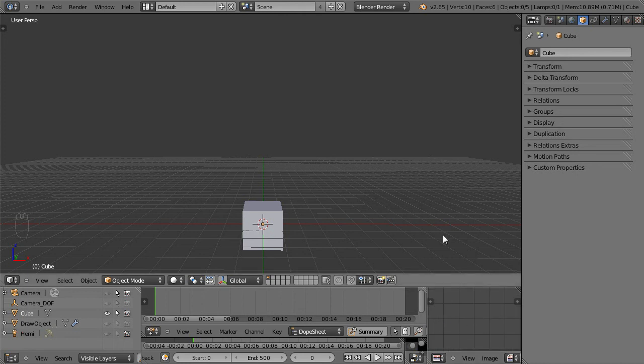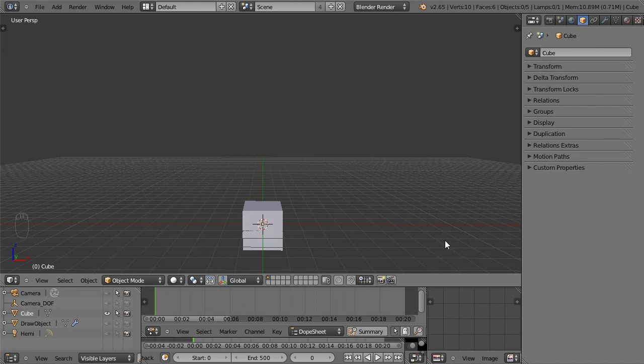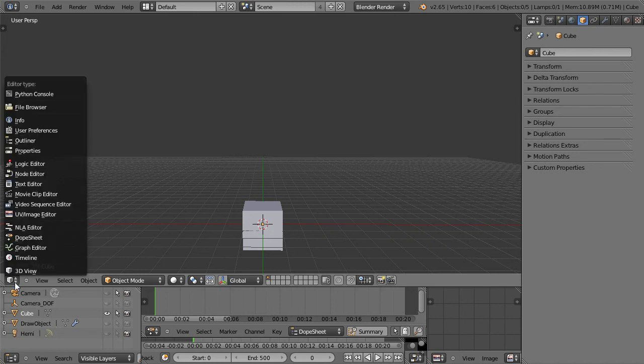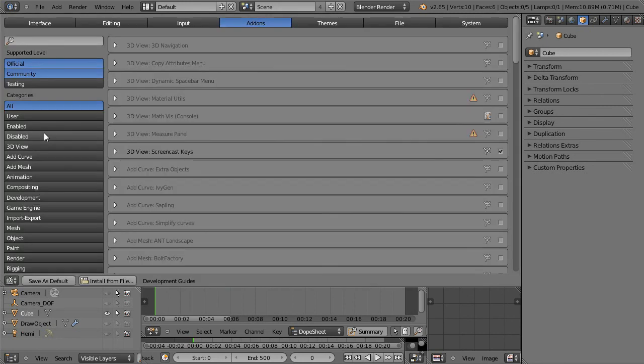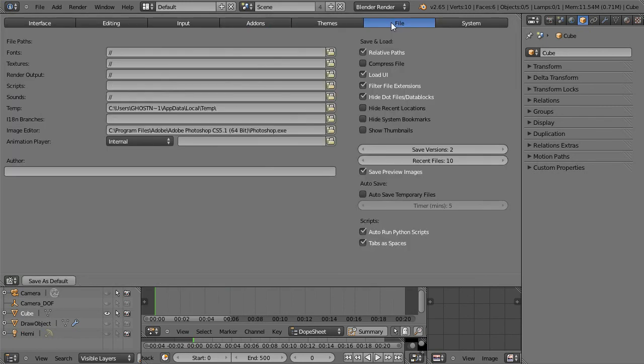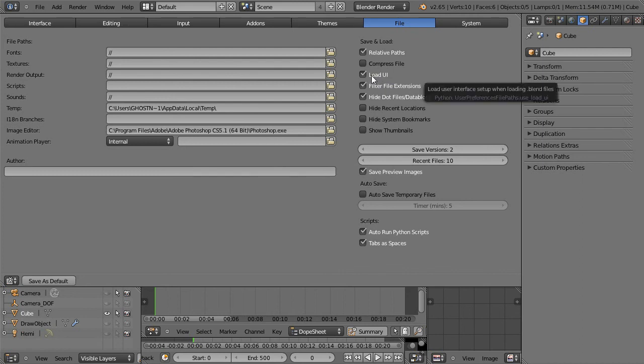If you would like to use it, I'll provide a link to this file in the description of this video. And all you do to be able to use it, you want to go over here, change your 3D view to user preferences. And then under file, make sure load UI is check marked.